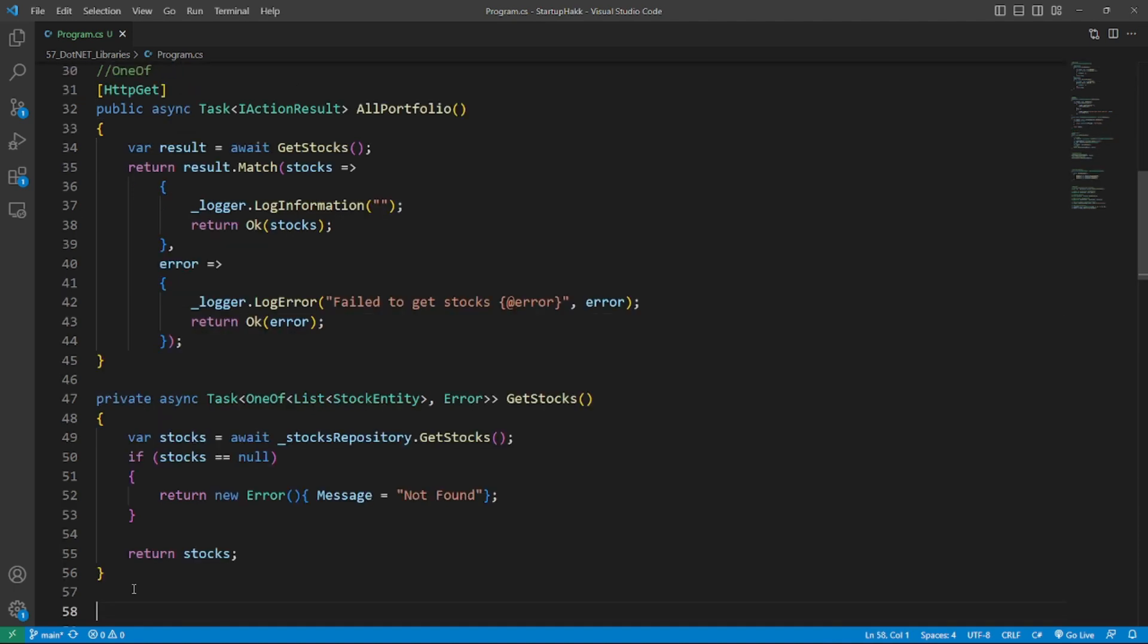Number two is OneOf. With the inclusion of nullable reference types, you have the ability to explicitly specify whether an object can be null or not. However, a problem arises when you need to return several objects from one function and know that one of them will always have a value, yet the function's return type specifies that both objects are nullable. This is where the OneOf NuGet package comes in handy. By utilizing OneOf, you can ensure that only one of the objects will have a value.